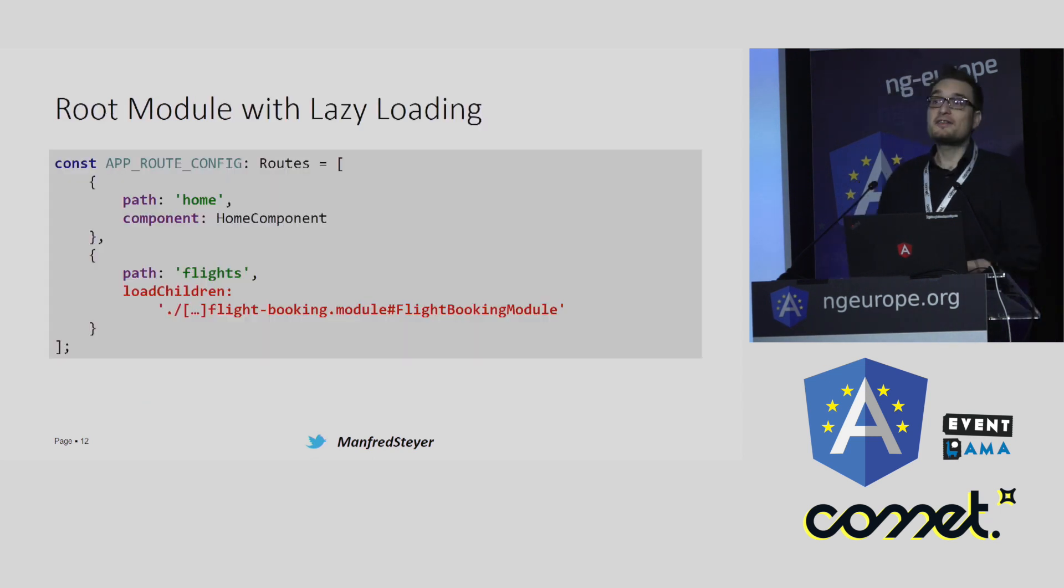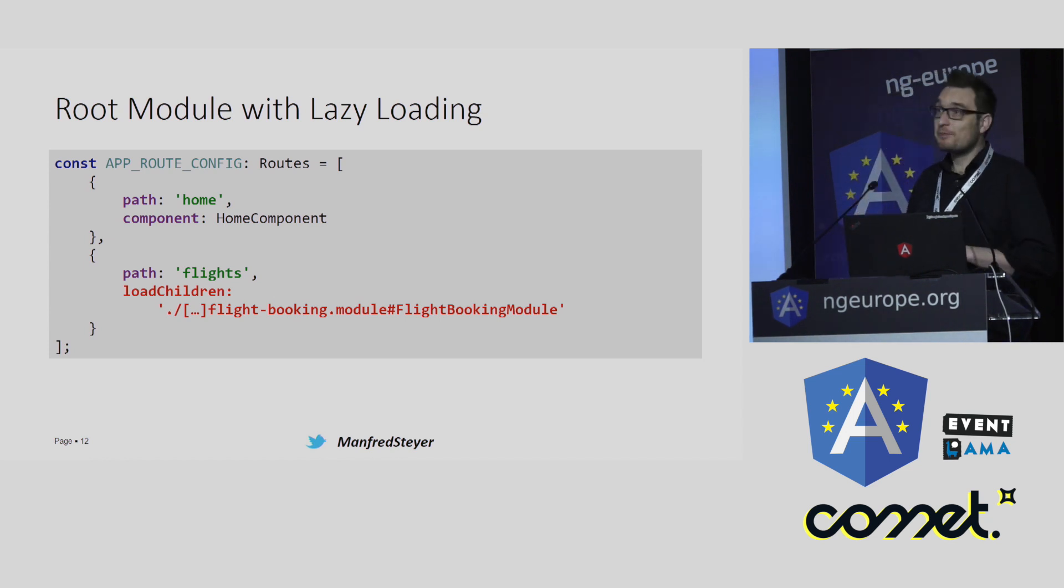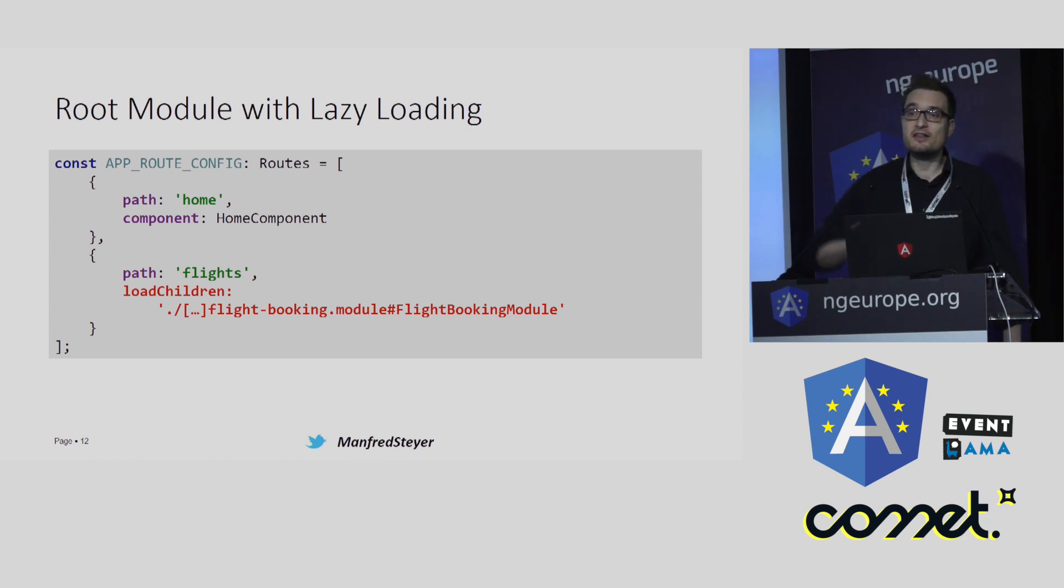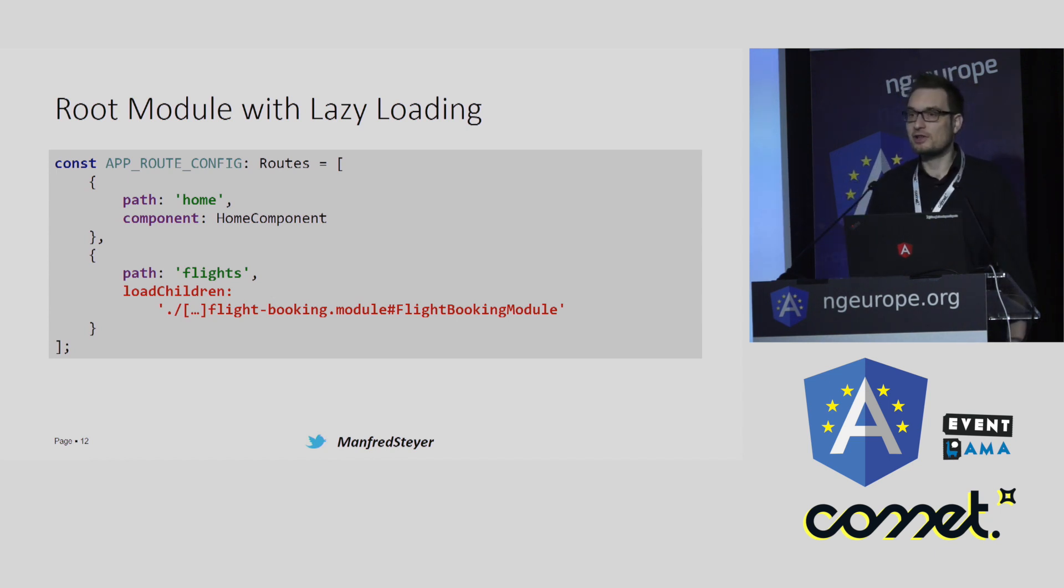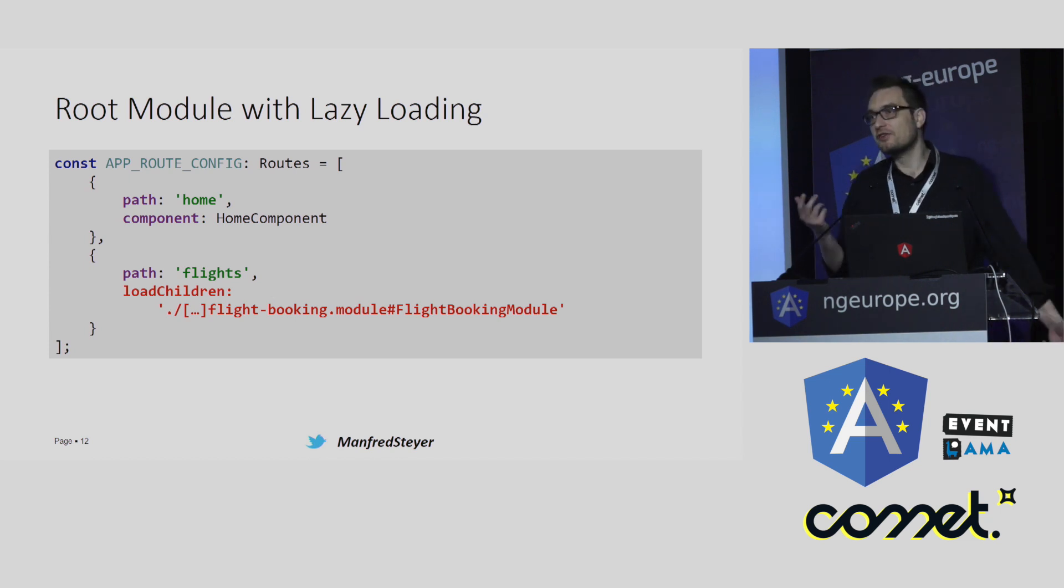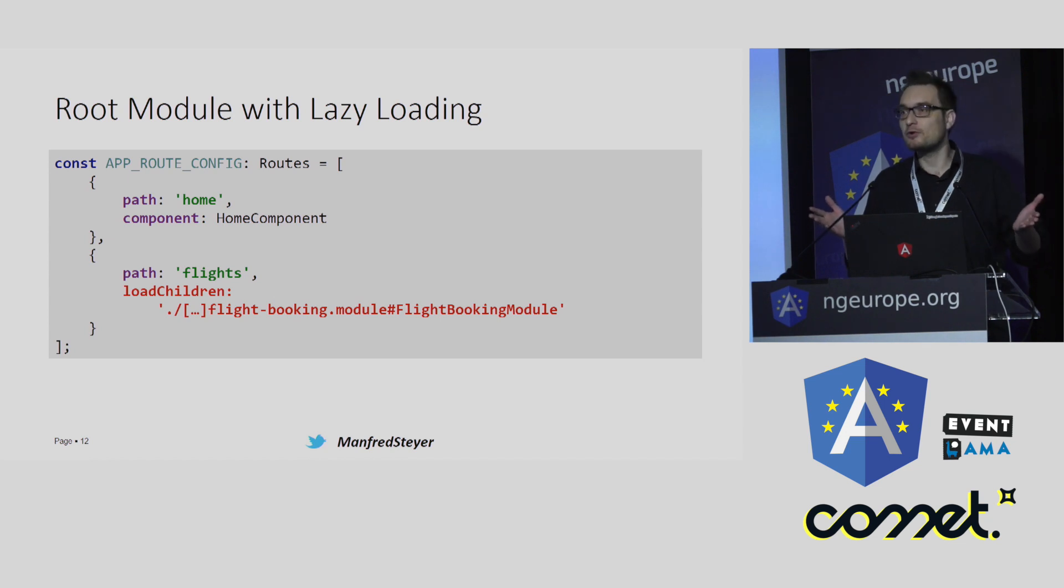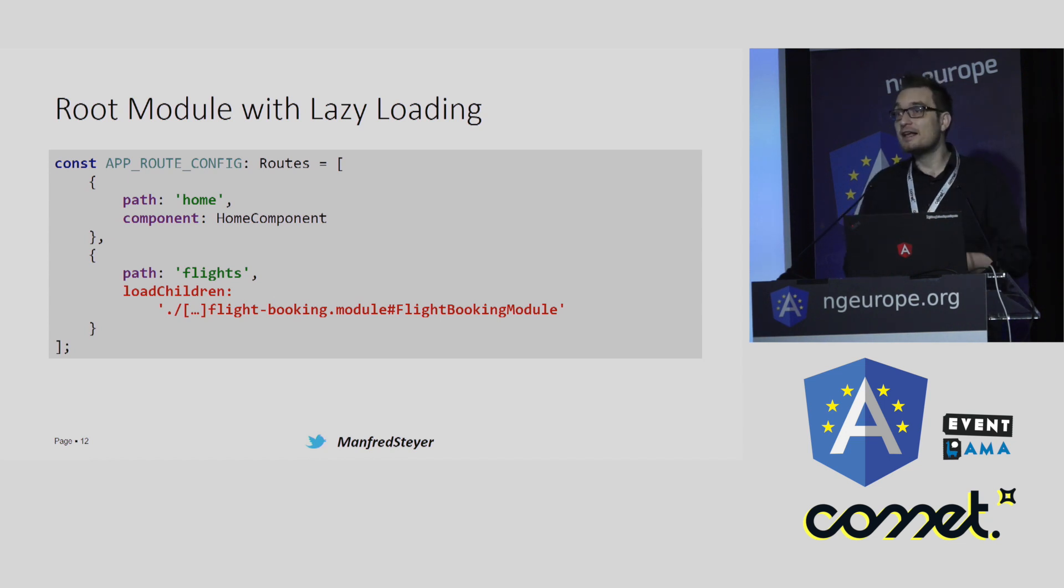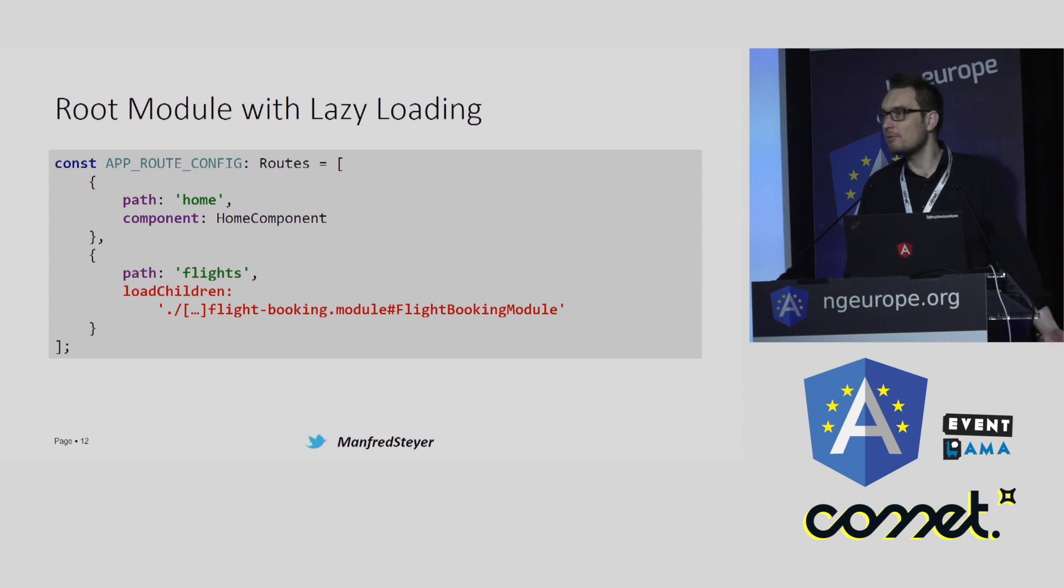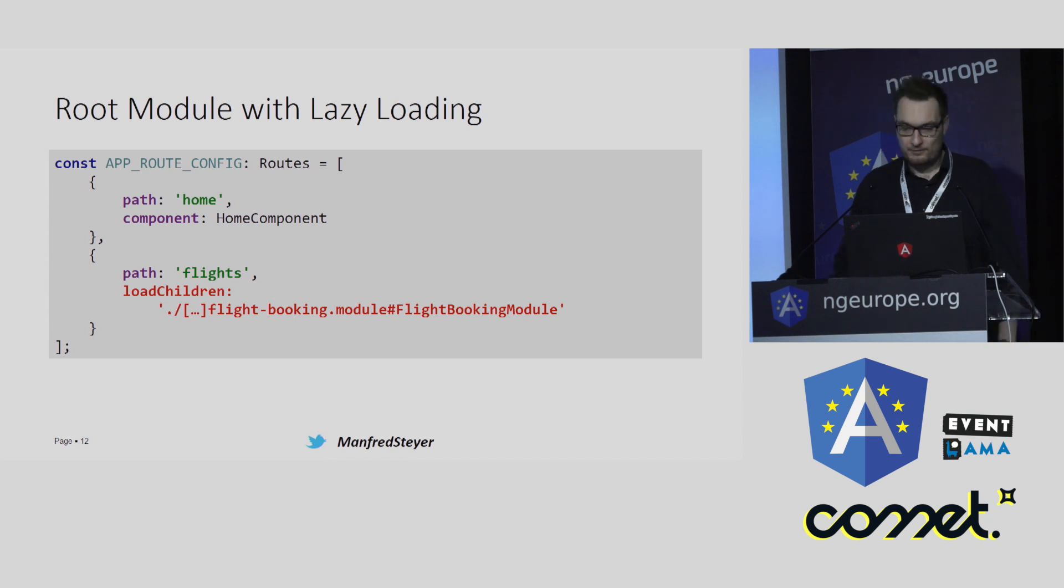What does it take to get started with lazy loading? All it takes is a special route like this, a special route that points to the lazy module using loadChildren. And this loadChildren is just a string. It takes the name of the file with the lazy module, a hash, and then the name of the module class. In my case, the name of the module class is FlightBooking as well as the name of the file.